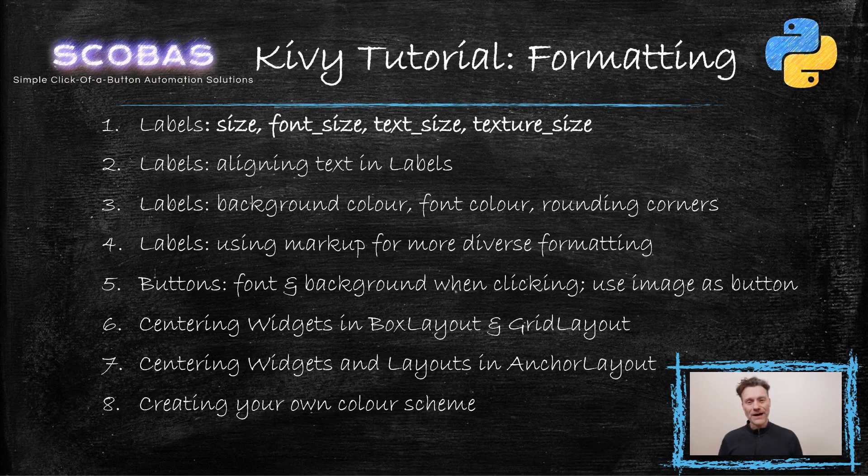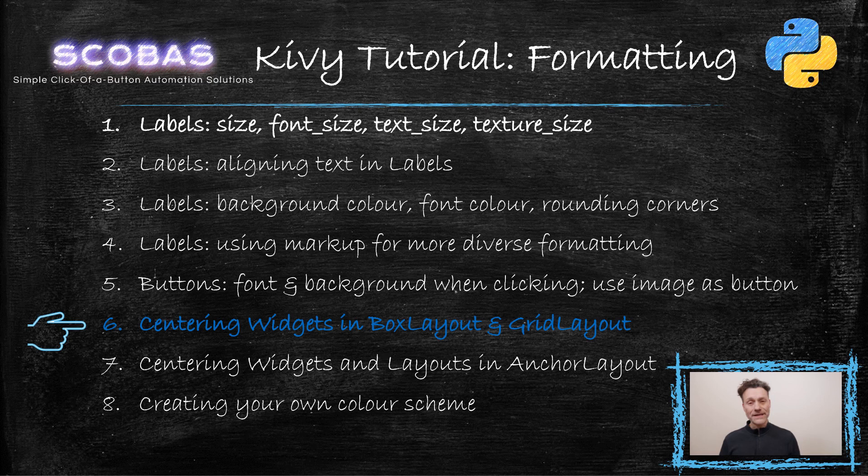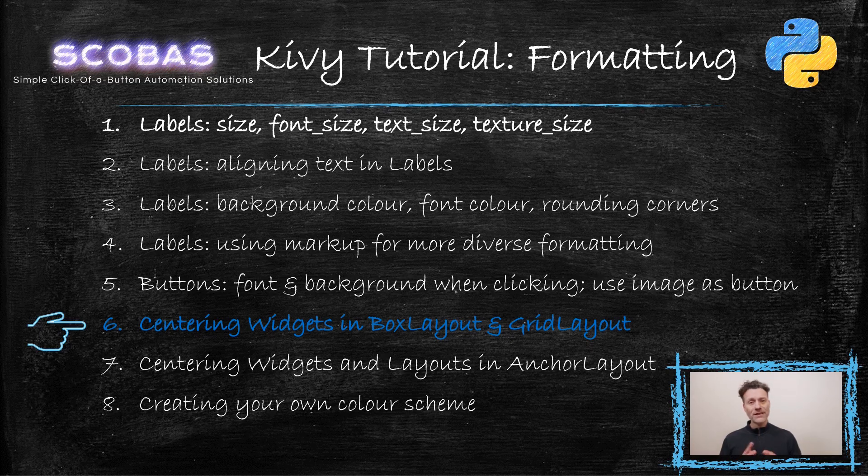Hey and welcome to our Kivy tutorial where we talk about formatting. Today we'll look at box layouts and grid layouts very briefly and how you can center widgets in those layouts. Check it out.